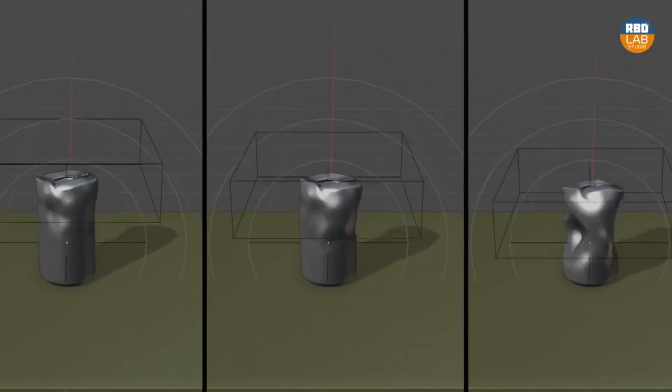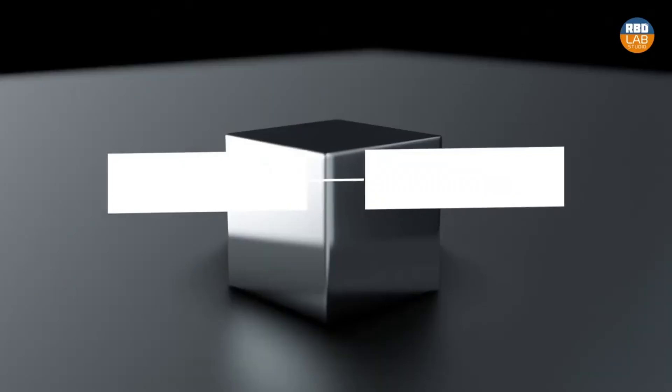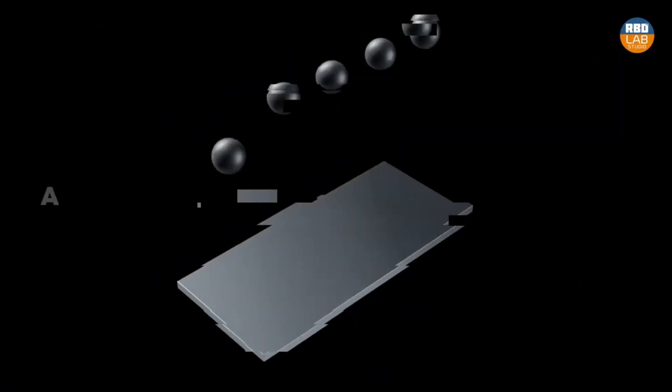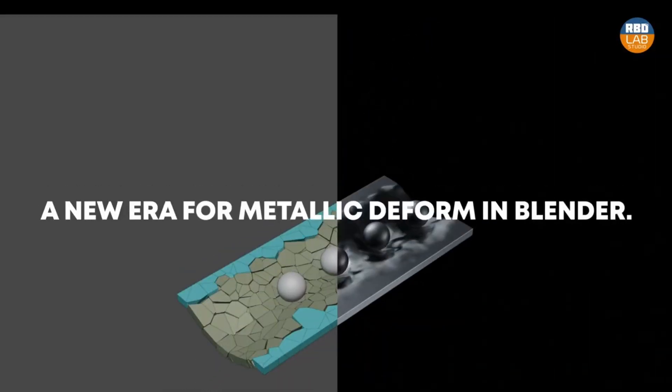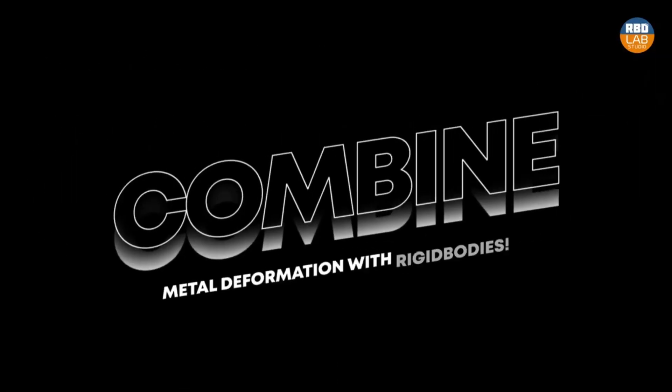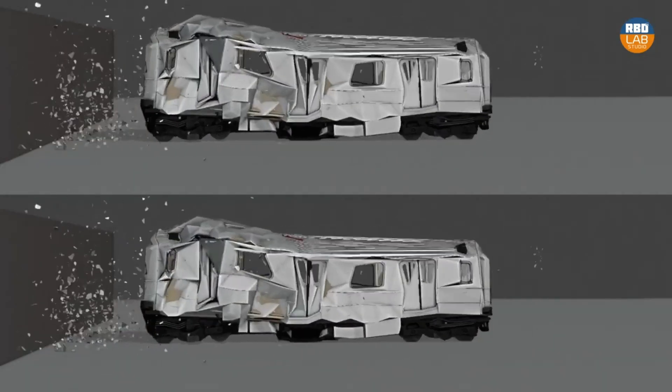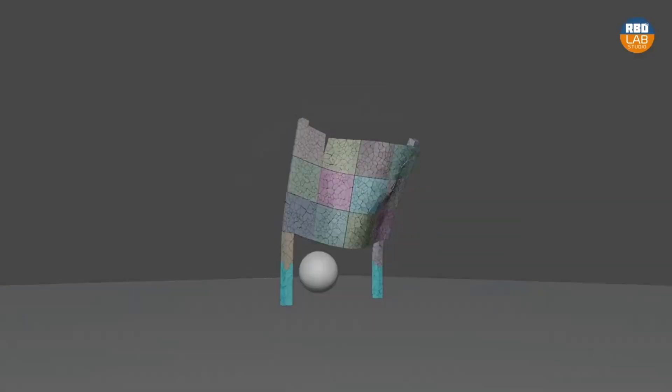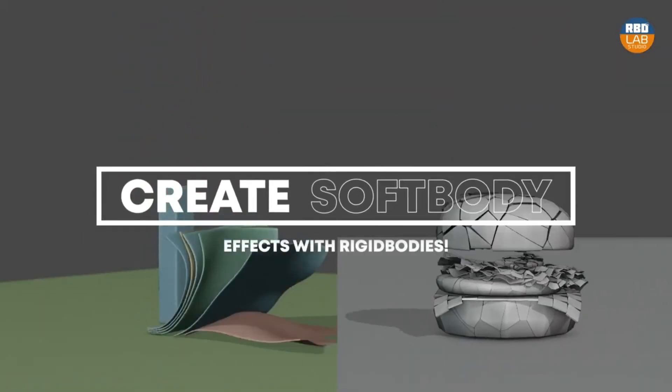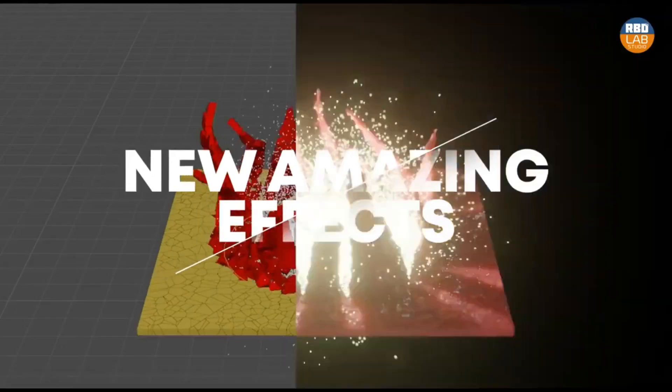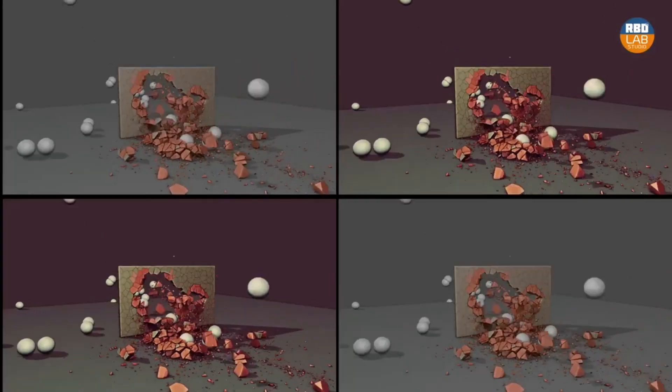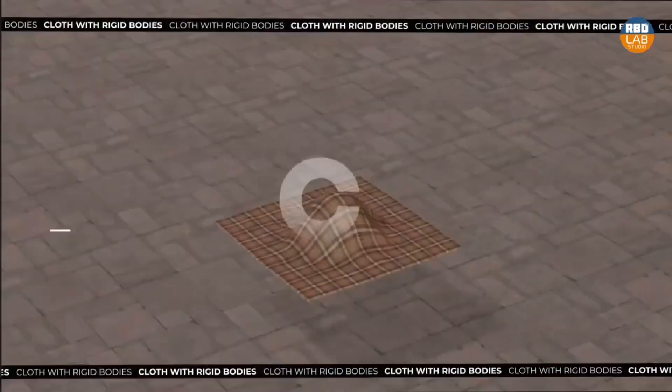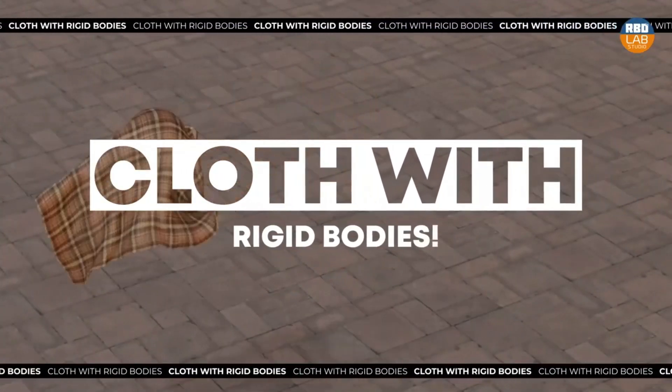Imagine you're crafting a 3D model of a cityscape, and you want to depict a colossal cinematic-style explosion. With Metalsoft, you can fracture and obliterate your objects, creating hyper-realistic debris, dust, and smoke. It's like being the director of your own action-packed blockbuster.